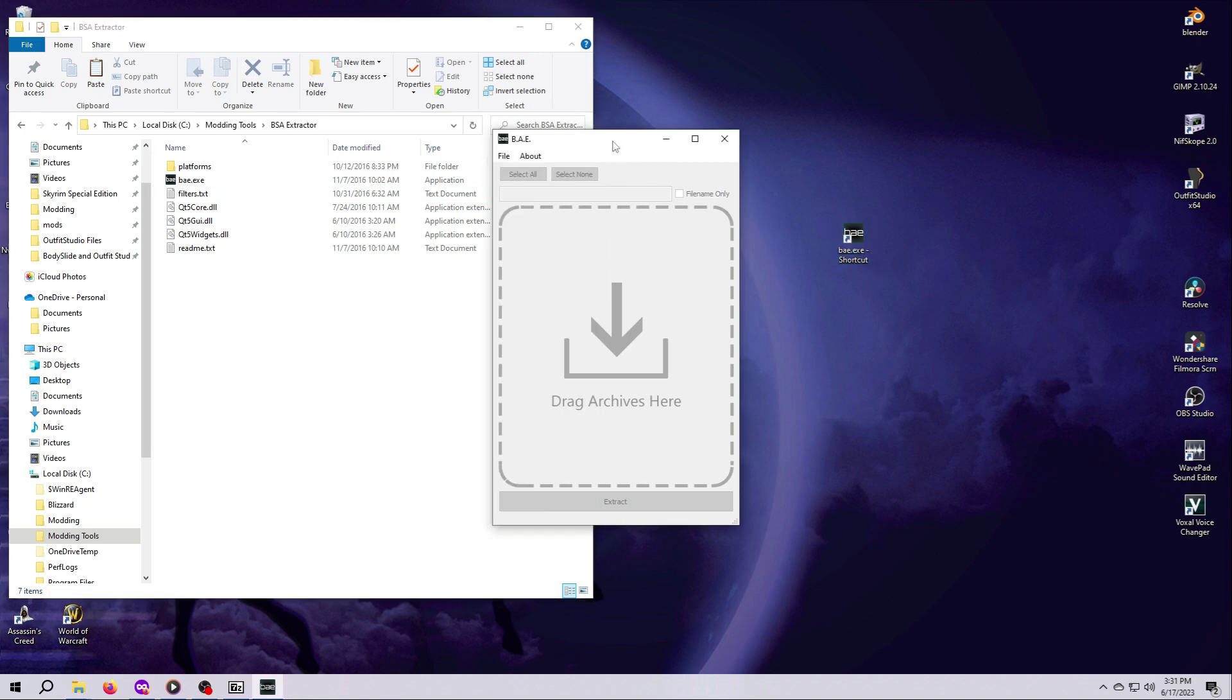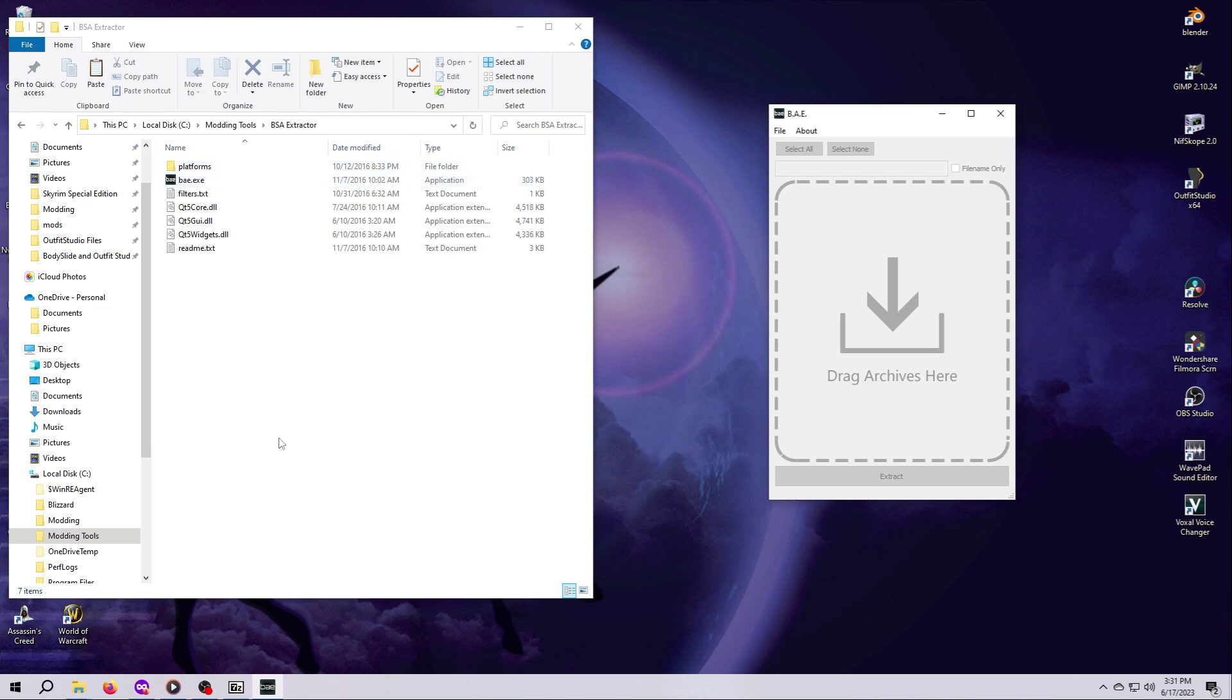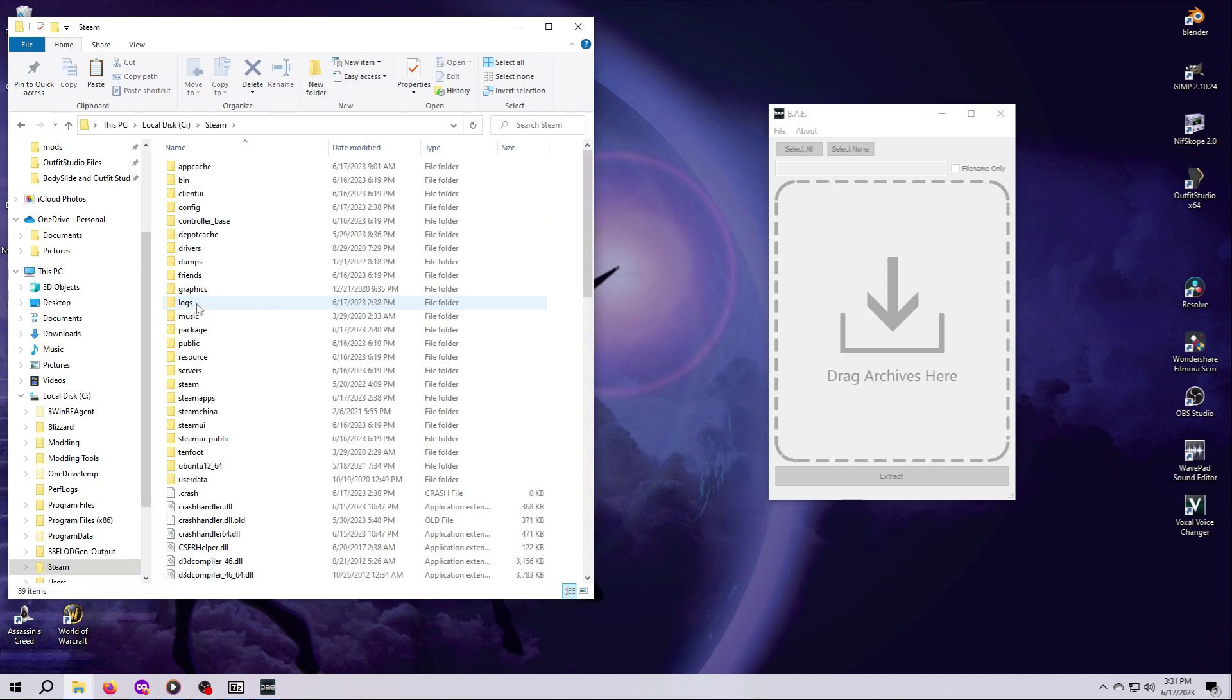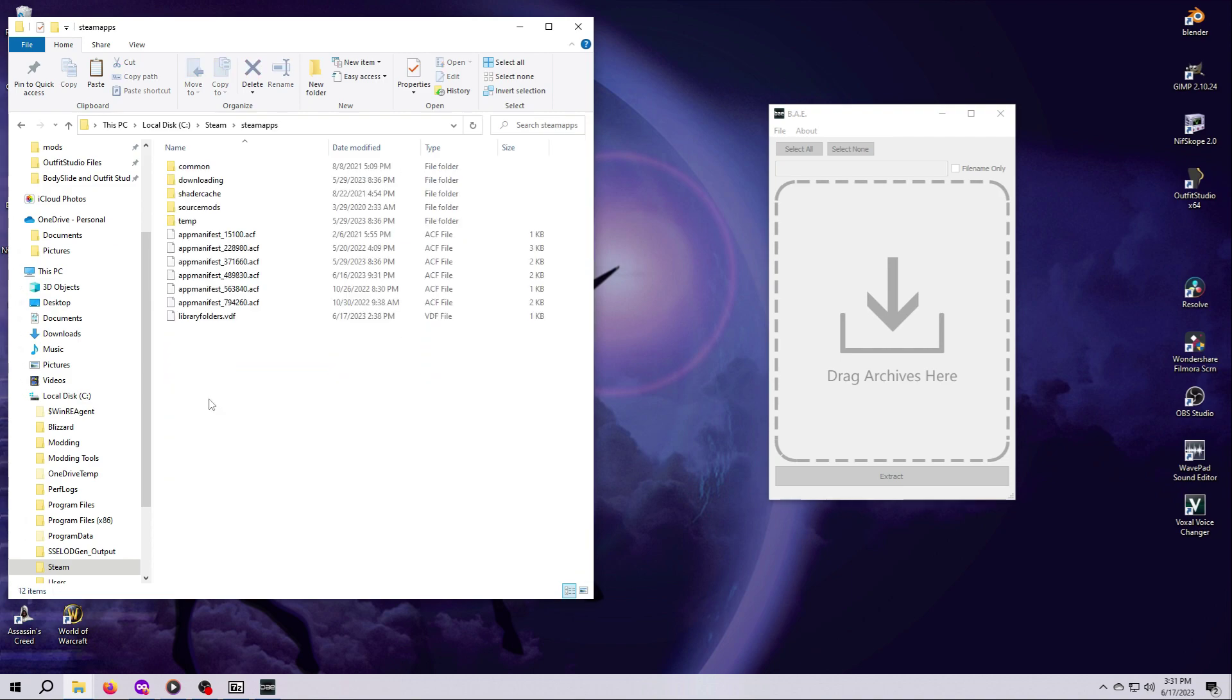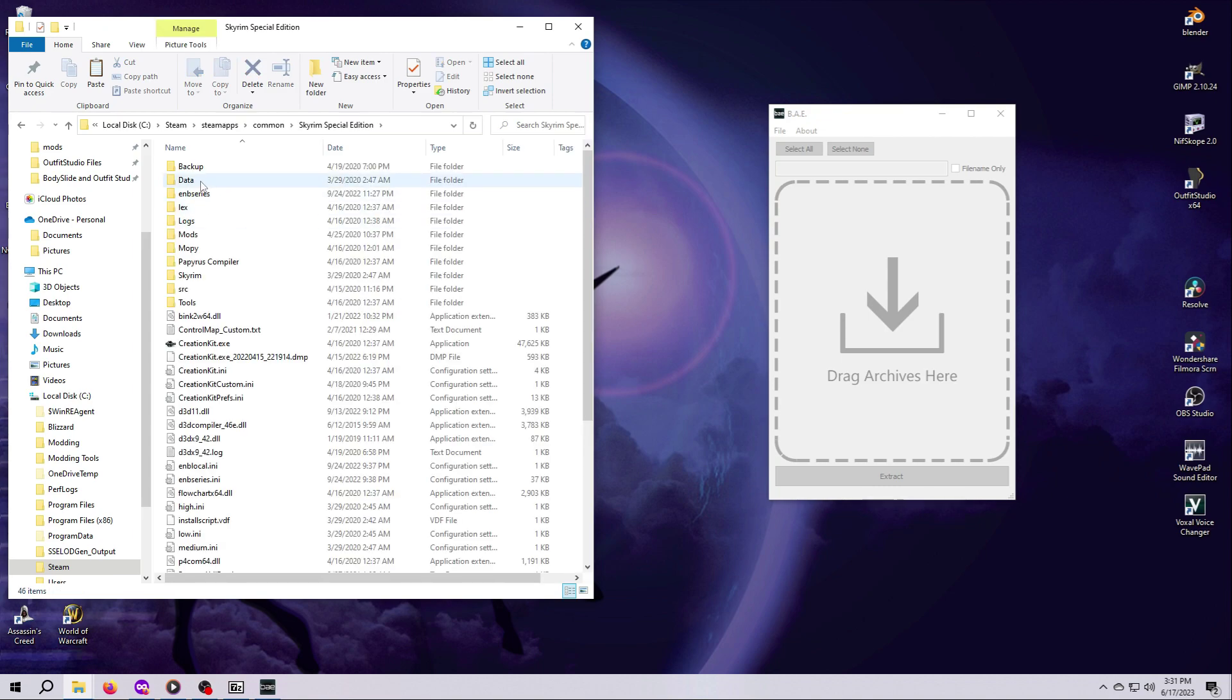All right, we've got BAE installed, and now we are ready to put it to use. We're going to extract a few meshes from one of the Skyrim archives, and we will use these meshes in some upcoming videos. First, if you don't already have the BAE window open, open it by either double-clicking the executable file in the folder or using the desktop shortcut if you created one. Next, open Windows Explorer if you don't already have that open, and navigate to where Skyrim's game data is located. This should be Steam, Steam Apps, Common, Skyrim Special Edition, and Data.